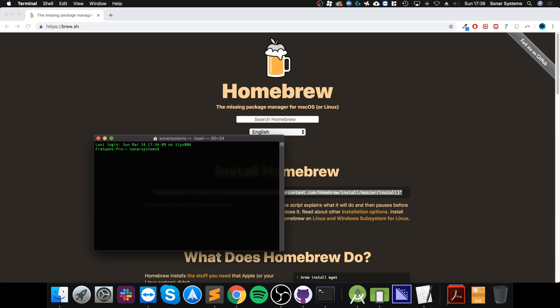Next what you want to do is install XQuartz, so do brew cask install XQuartz, again click enter. I'm not going to install it because I've already done it. If it asks you for your password put it in. If it asks you to accept any license just type in Y, click enter and that's fine.